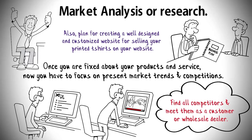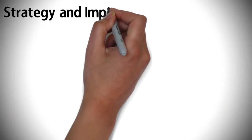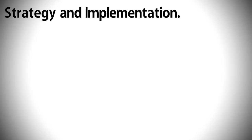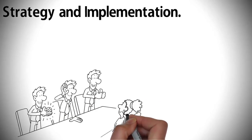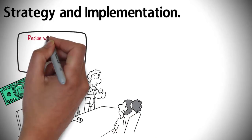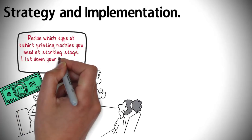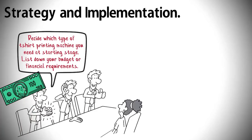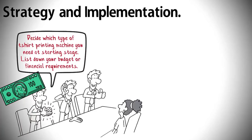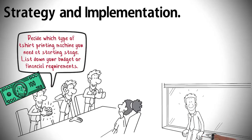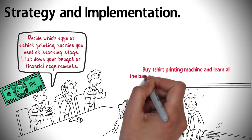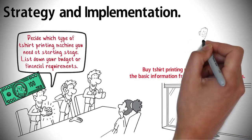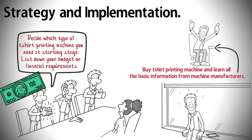Strategy and implementation. This is a very important step that you must need to learn when you start a t-shirt printing business. Decide which type of t-shirt printing business you need at the starting stage. List down your budget or financial requirements so you can plan your business for loan and future investment. Buy a t-shirt printing machine and learn all the basic information from machine manufacturers.